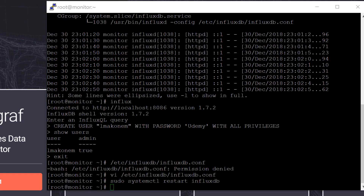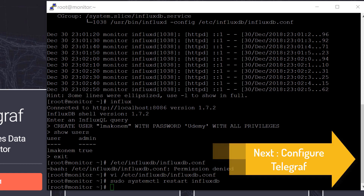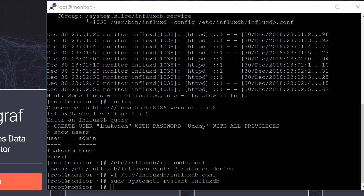Next, we're going to make some changes to Telegraf so that Telegraf can go ahead and work with InfluxDB. As you know, Telegraf is an open source agent that collects metrics and data on the system it's running on or from other services, and then it writes the data to InfluxDB. So that's what we're configuring next.